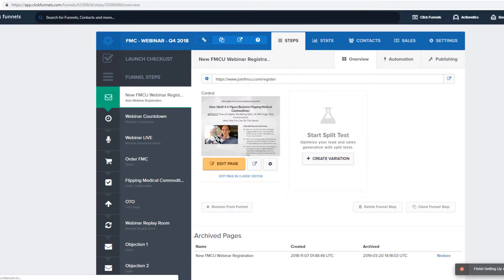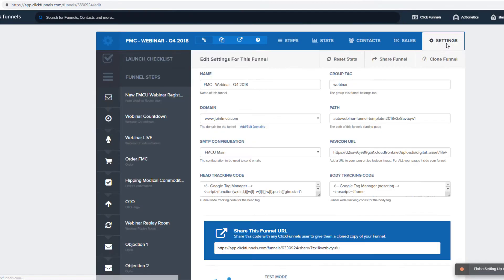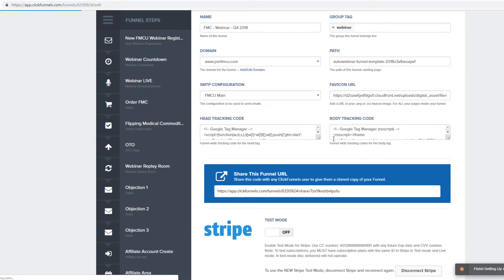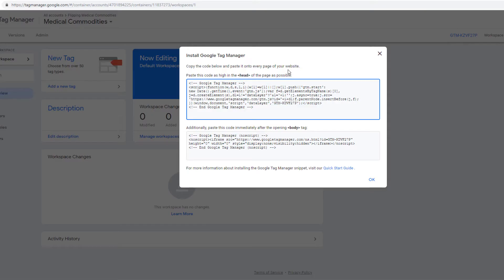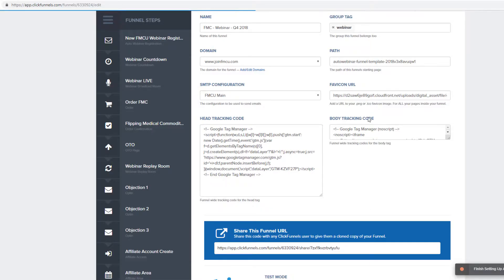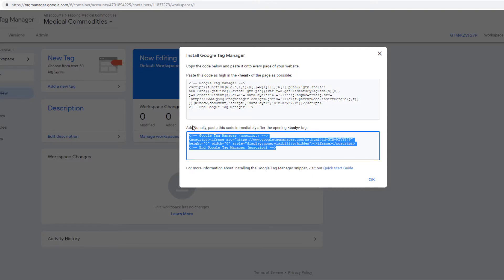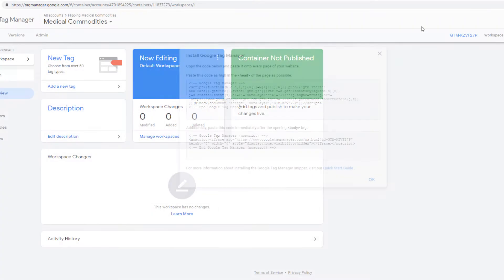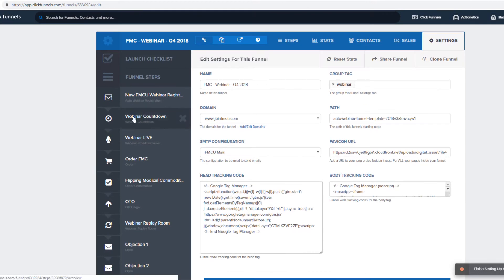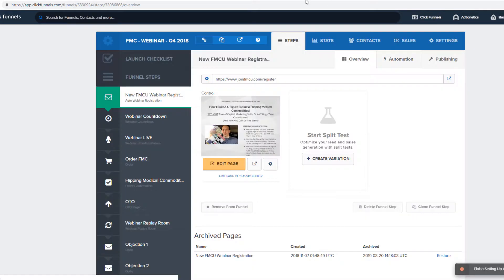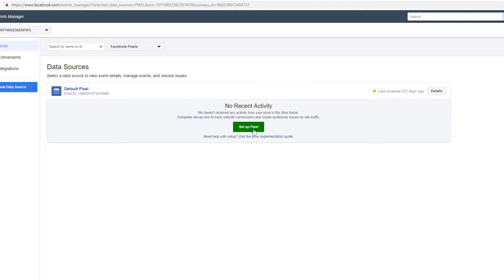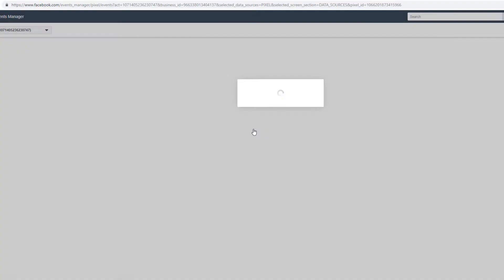First things first, I just created the Google Tag Manager. I took this script and added it into the settings — you go to head tracking code and add this, and then the body tracking code you add at the bottom. So that is good. Now the next thing we're going to do is actually add the base pixel.